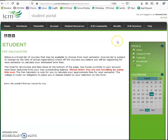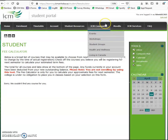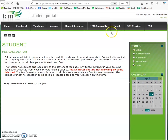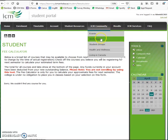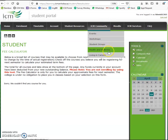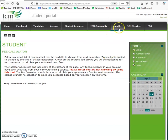The next page we're going to cover is the ICM community page. In this page, we upload extracurricular activities such as events, workshops, student groups, health and wellness, and living in Canada.